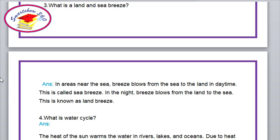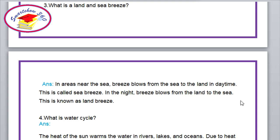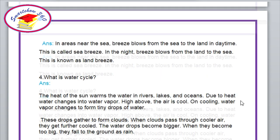Question number 3. What is a land and sea breeze? Answer: In areas near the sea, breeze blows from the sea to the land in daytime. This is called sea breeze. In the night, breeze blows from the land to the sea. This is known as land breeze.